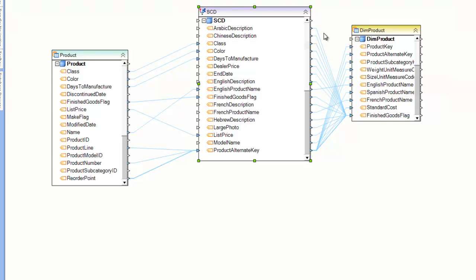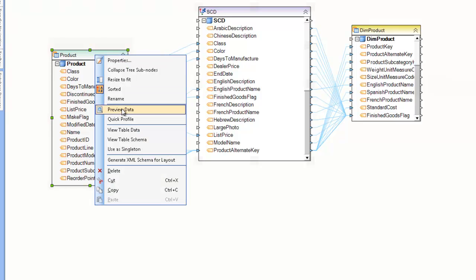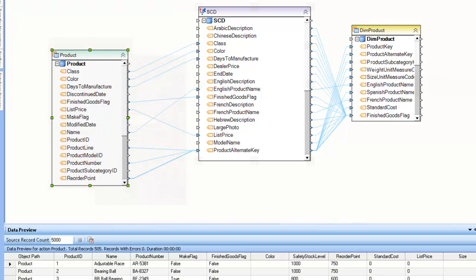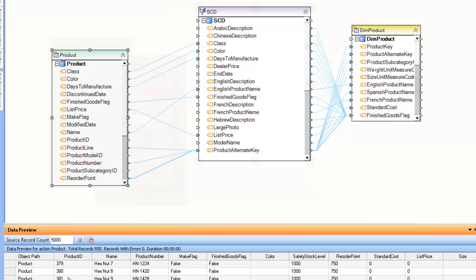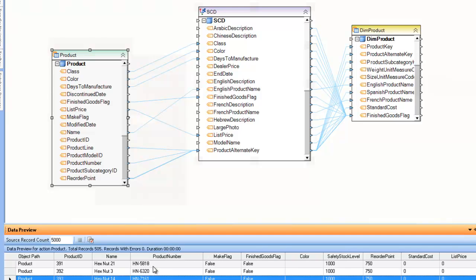Here on the left we have a product table — this is the product table that lives in our transaction database. It has just one record for every single product, essentially our inventory. Here's the product ID, which is our primary key for the table. We also have the product number, which is also a unique identifier — one product number per product in the table.